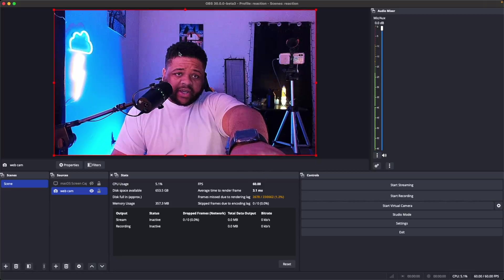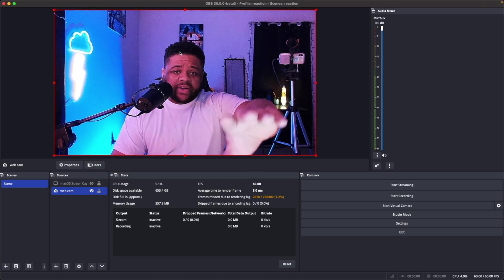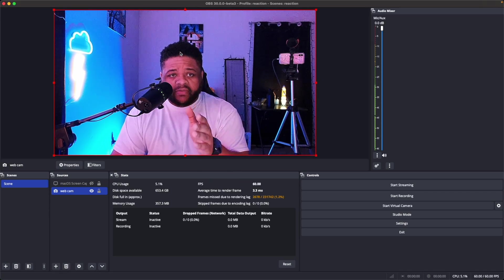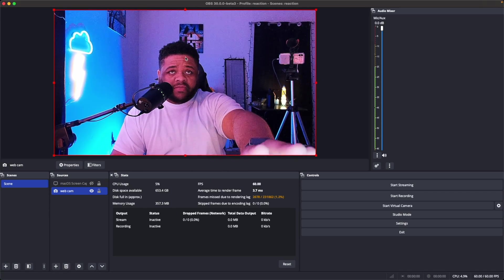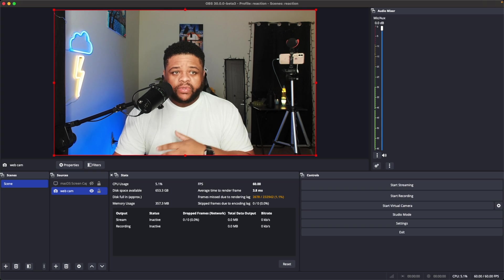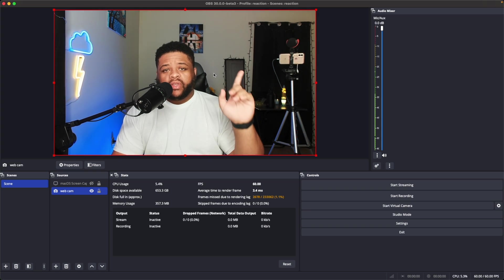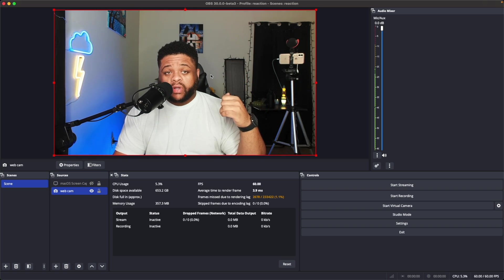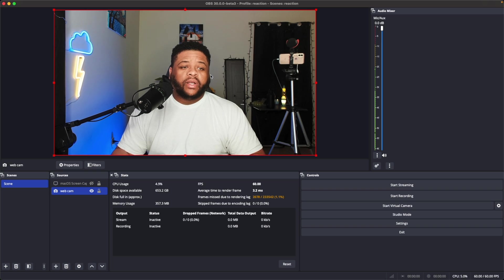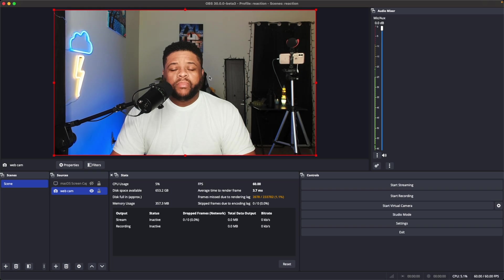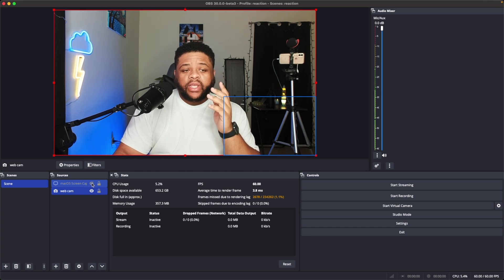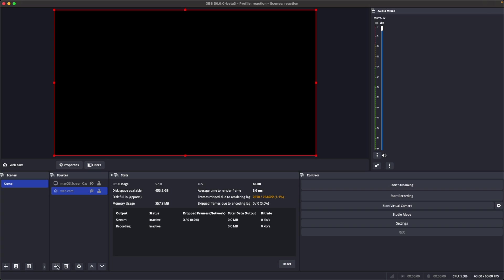On the Elgato Face Cam, whenever you have the ISO cranked up too much and it's too dark you'll see those hot spot imperfections from the camera sensor. Turning the ring light on gets rid of that. I'm also using the iPhone XS for a different angle. Next thing you want to do is add your display capture — I'll set the webcam aside. Hit the plus icon and choose the macOS screen capture.